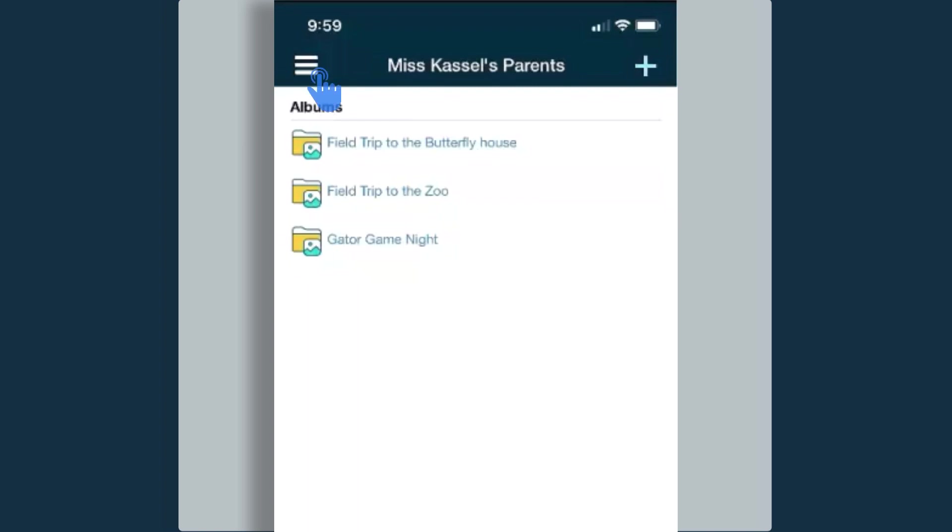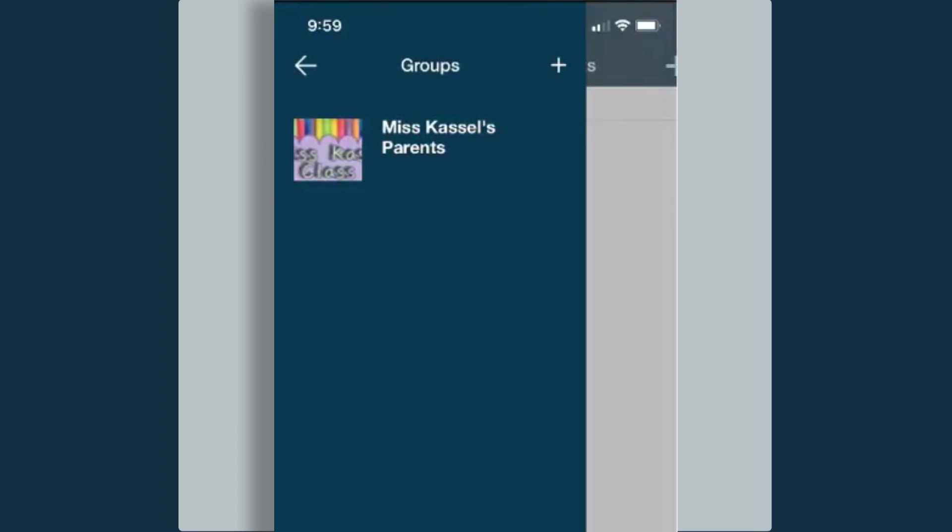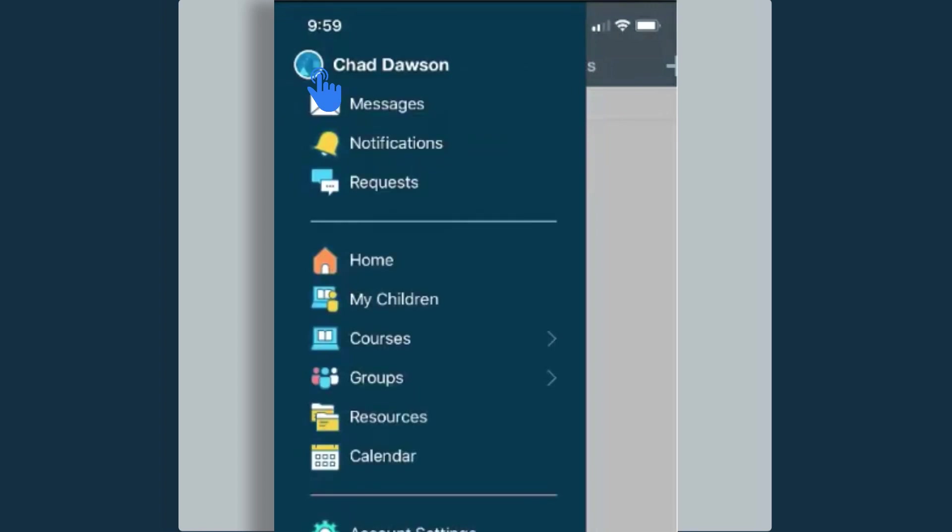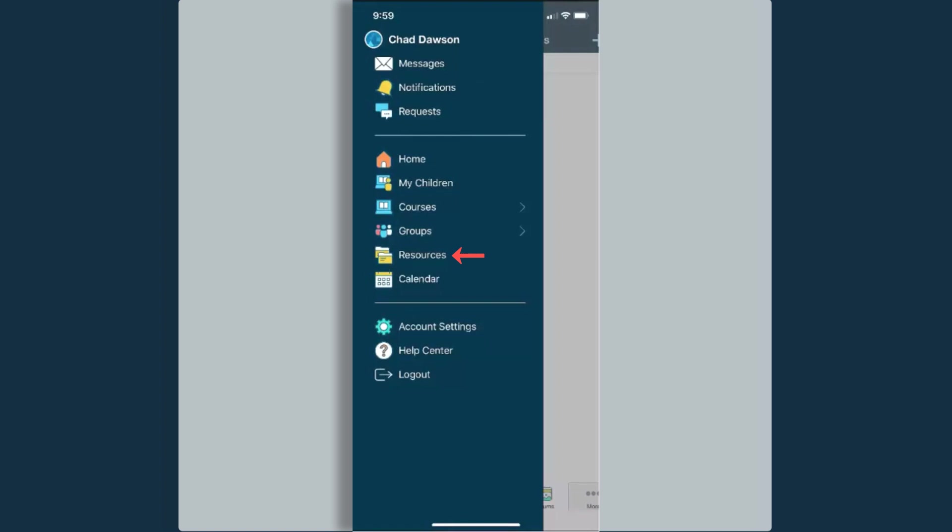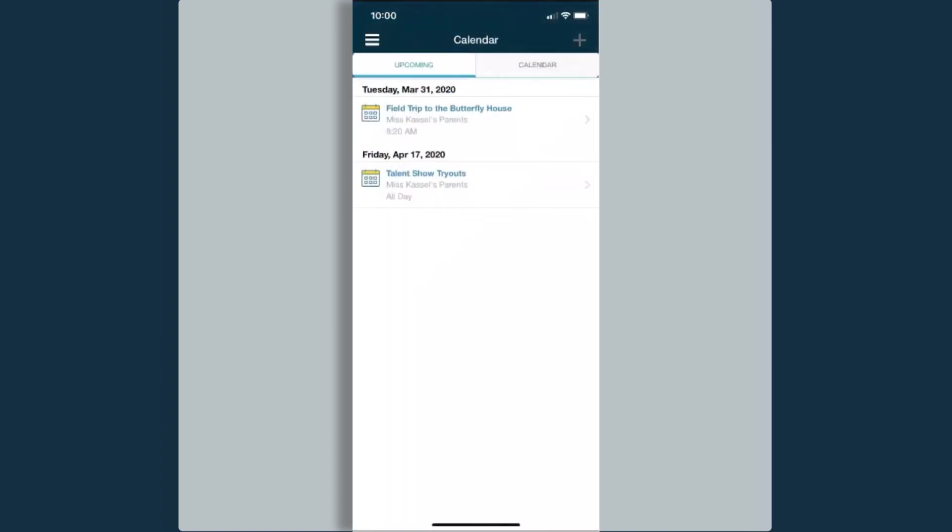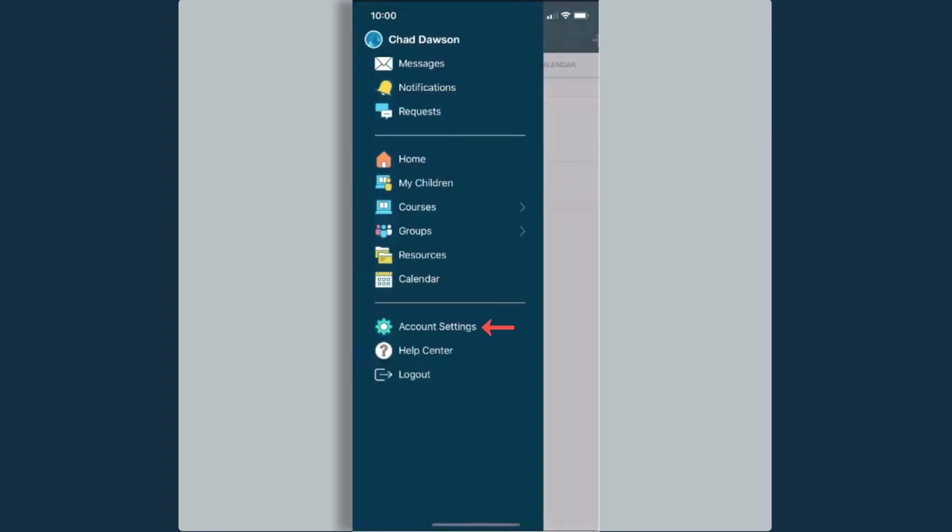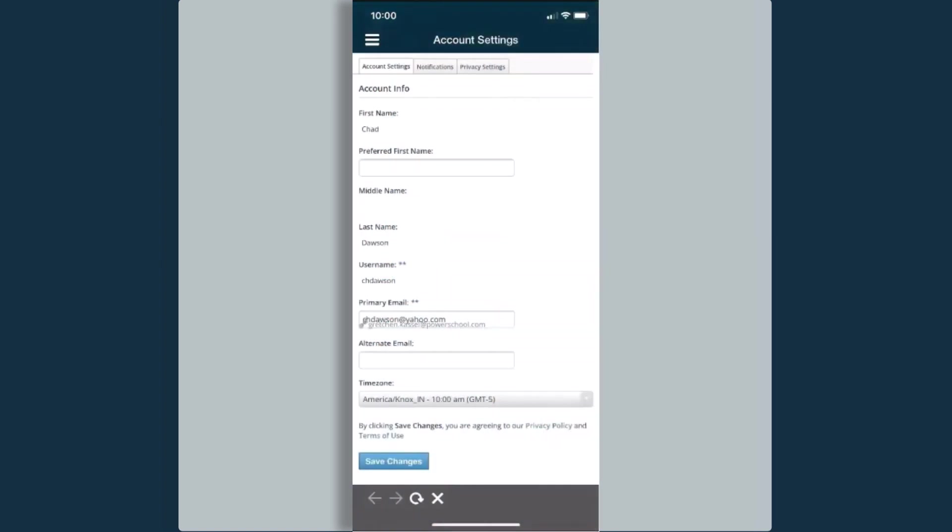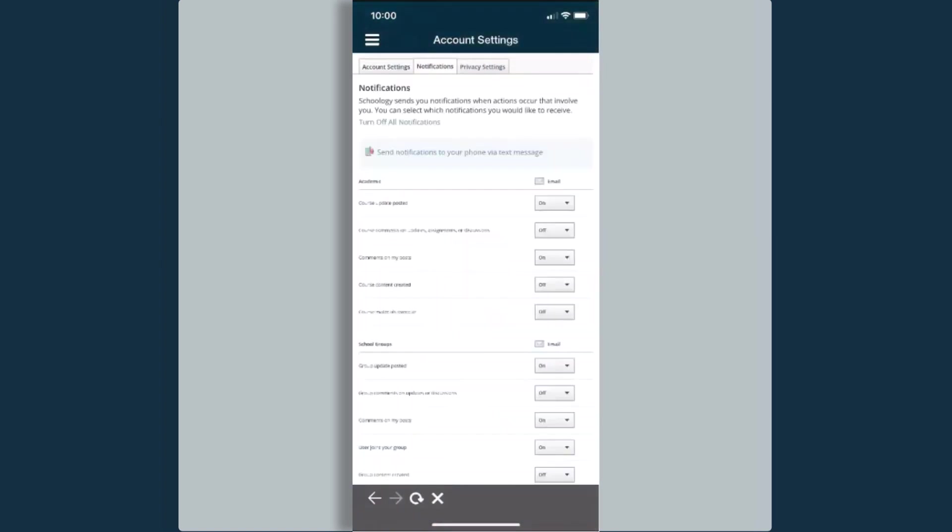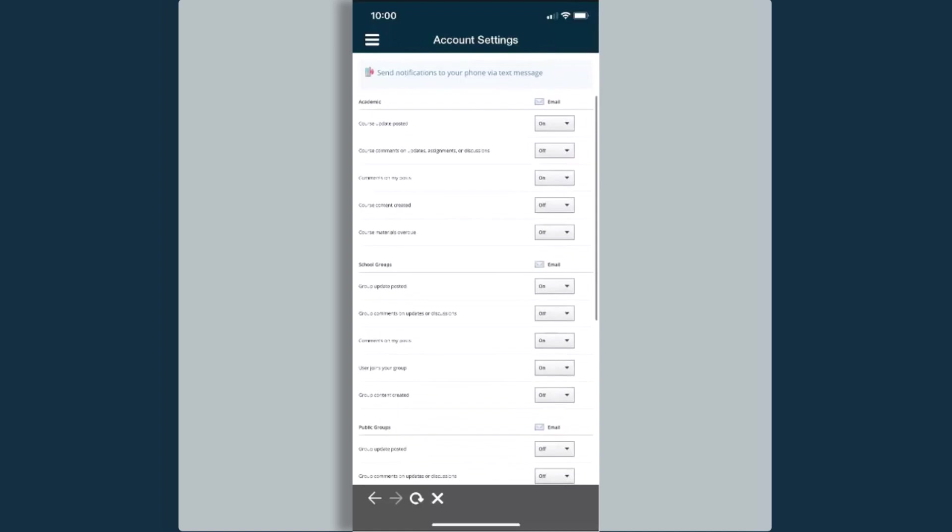When I click on those three lines at the top left again, it's going to take me to where I last was, which was in my groups view. If I select that back arrow, this takes me back to that main menu. I can also access any resources that I create as a parent. I have a cloud space for resources that I make or put together. I can also access my calendar. I can change any account settings. This would be a great place to come in if you wanted to get notifications for different courses for your students or different groups that you're a participant in. This would be a great place to come in and to set those notifications.